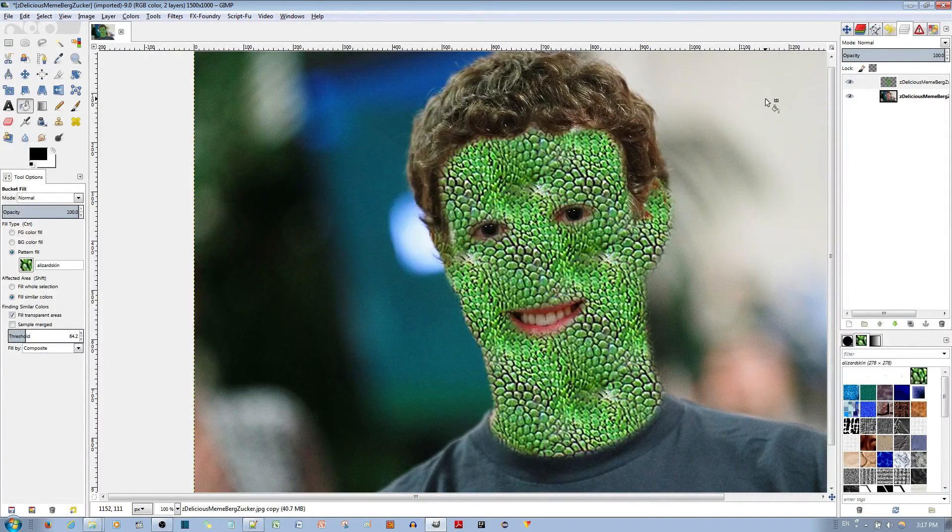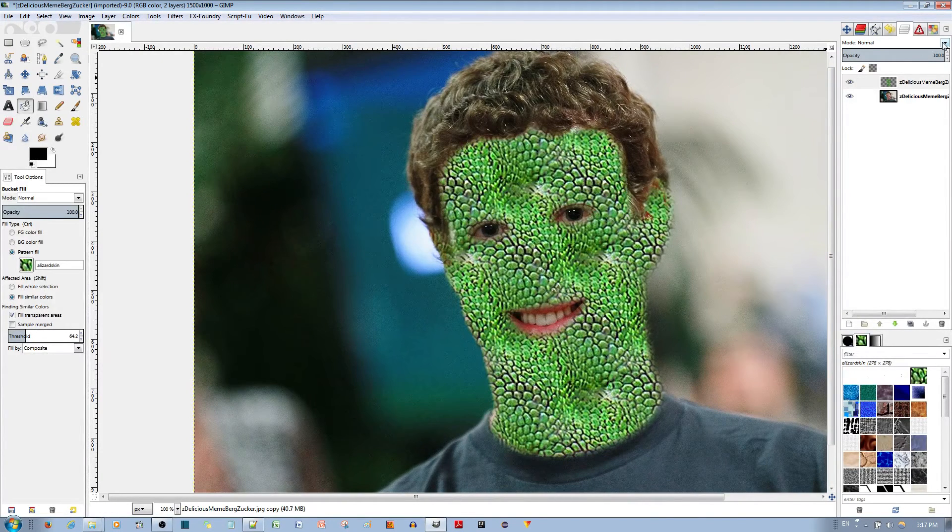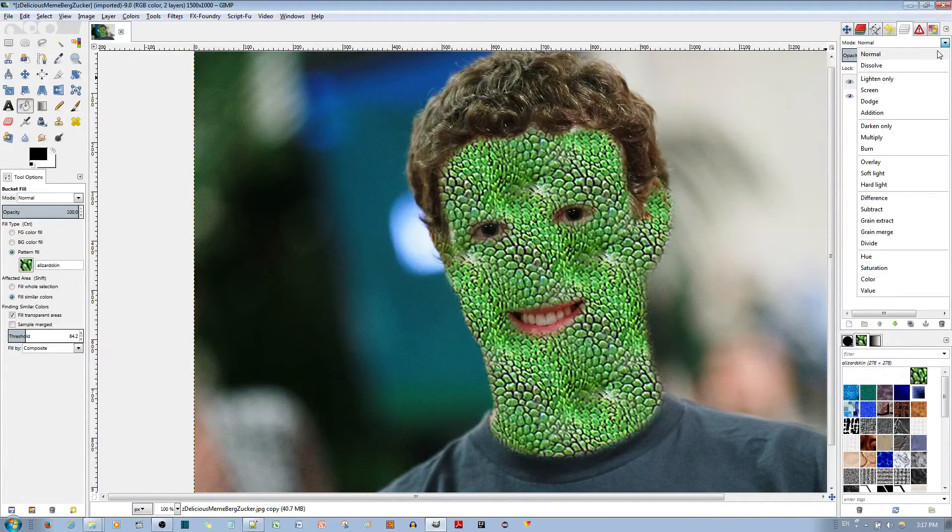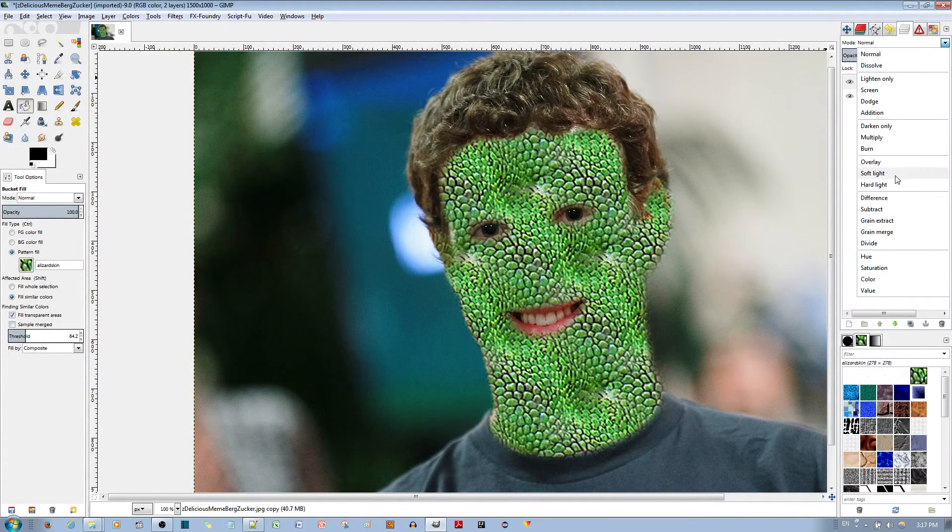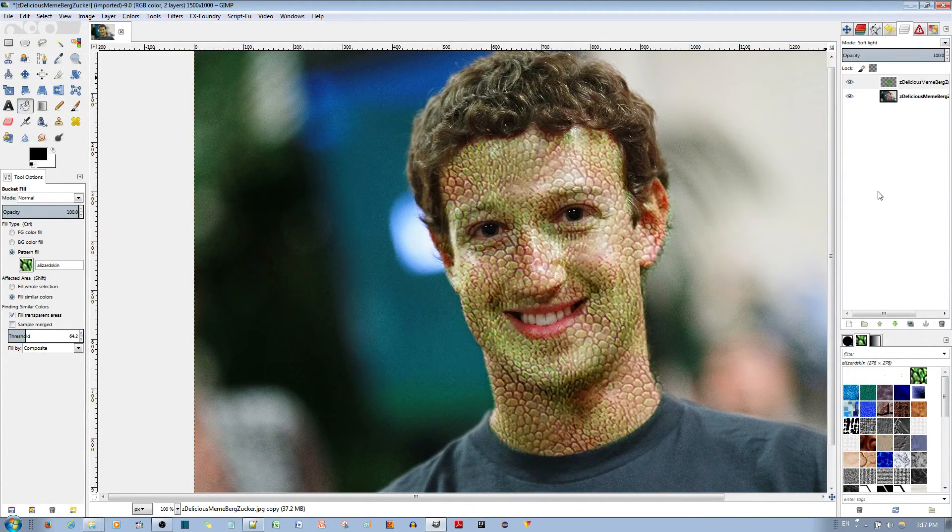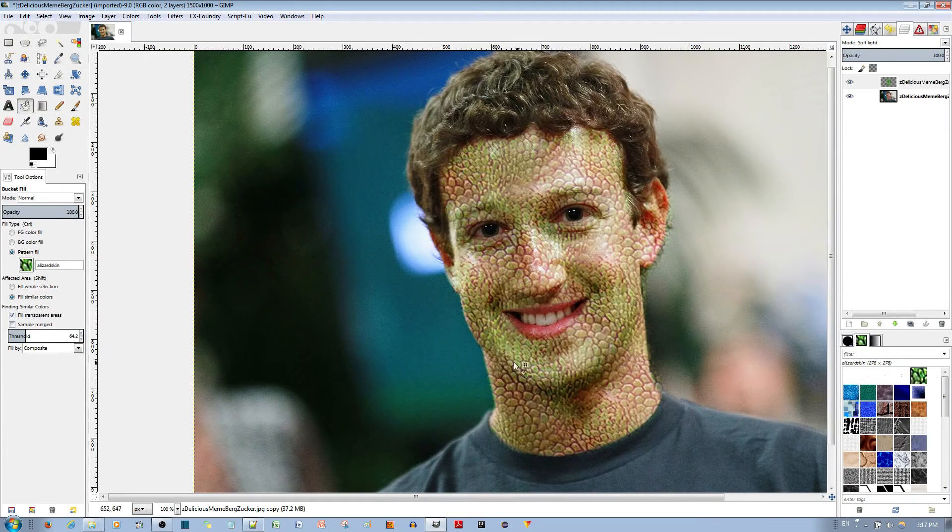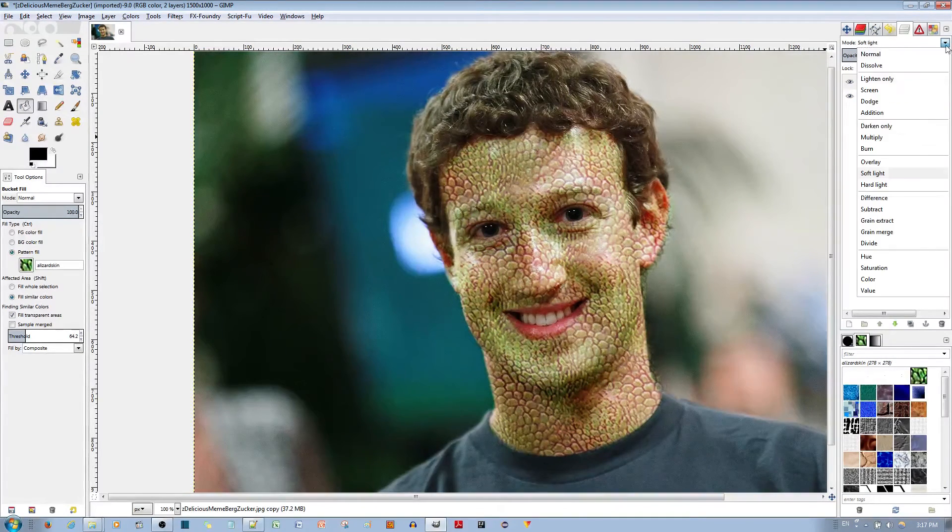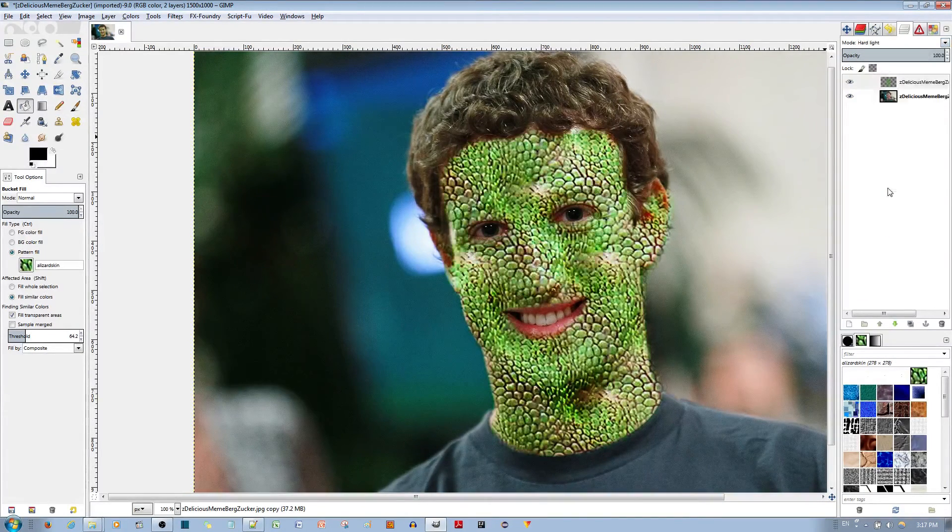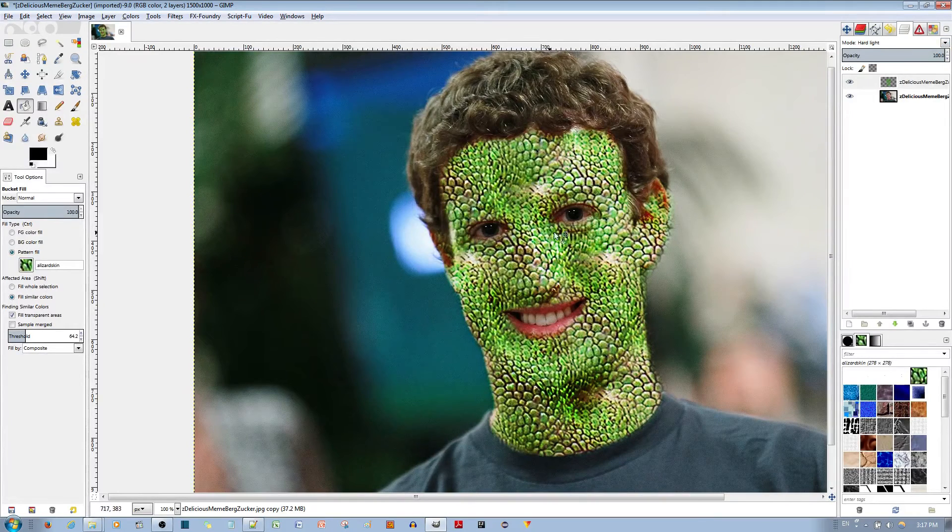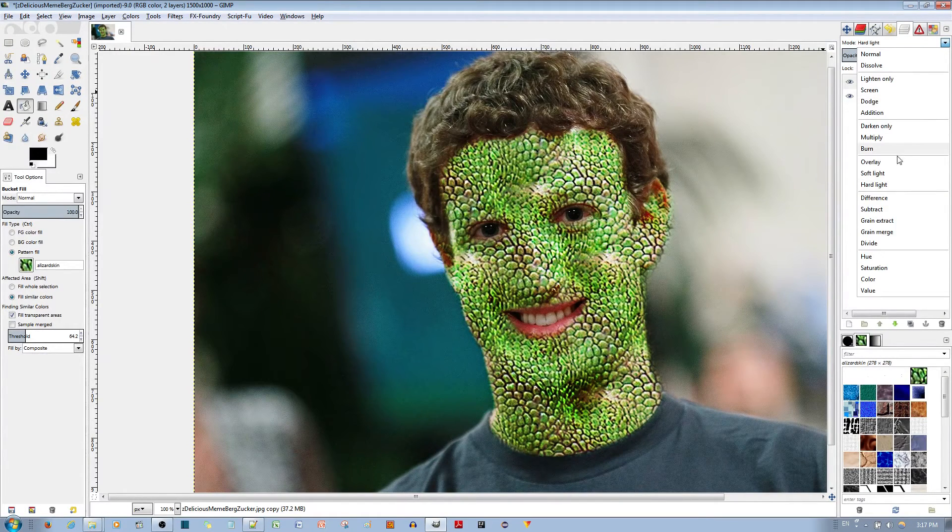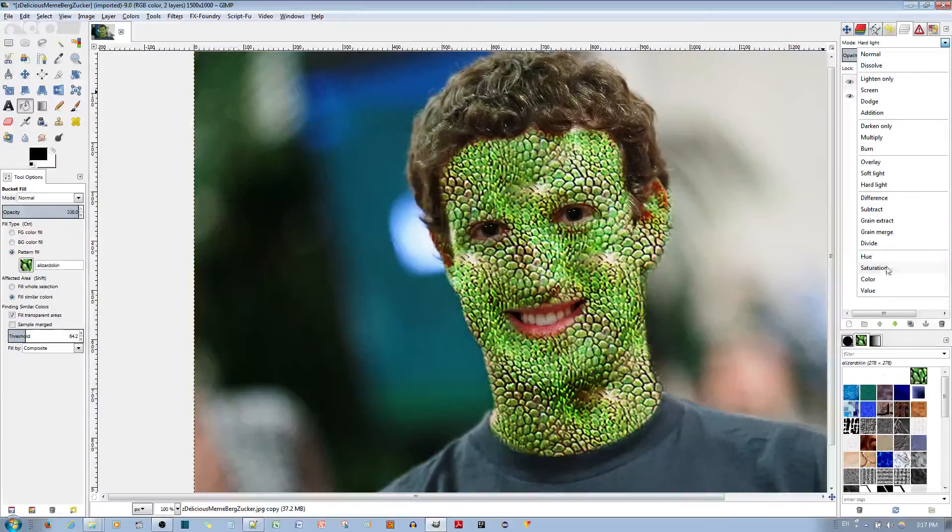And now the last thing you need to do is go to blending mode and you have a couple of options. If you want to use soft light or hard light, so hard light looks like this, it looks actually pretty good. You have this for soft light. You also have the multiply option which looks the best in my opinion.